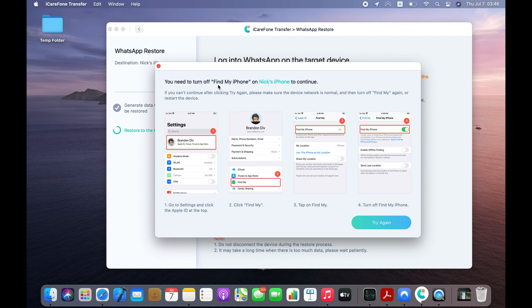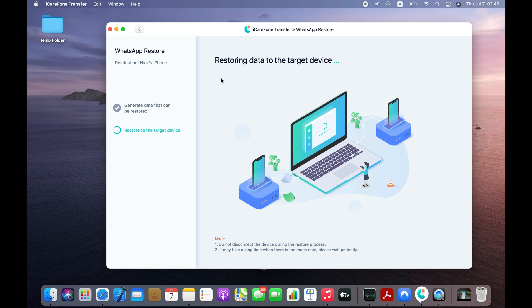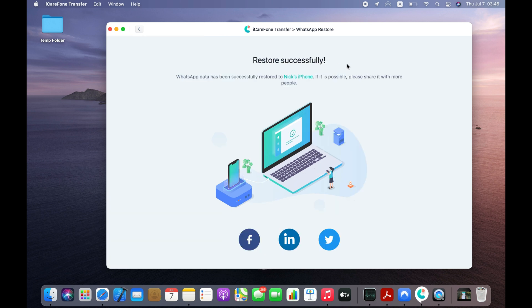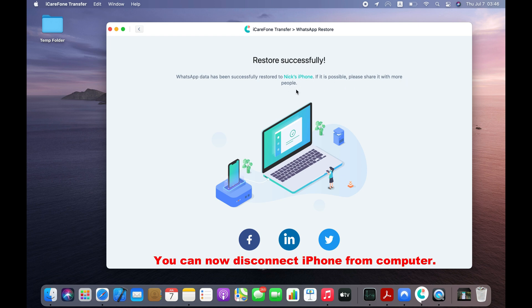After disabling Find My iPhone, you need to click the Try Again button. App will start restoring WhatsApp data from backup to iPhone. The transfer is complete, so we can now disconnect the iPhone from the computer.